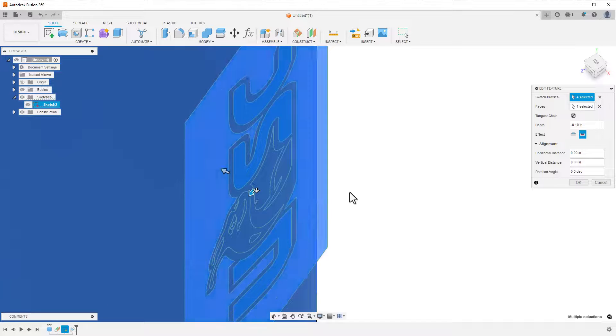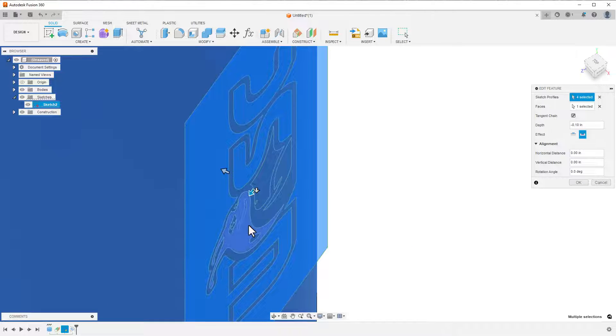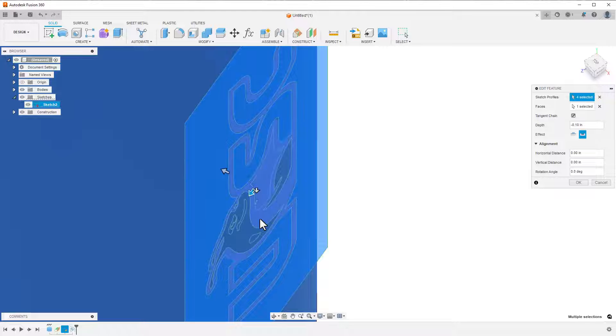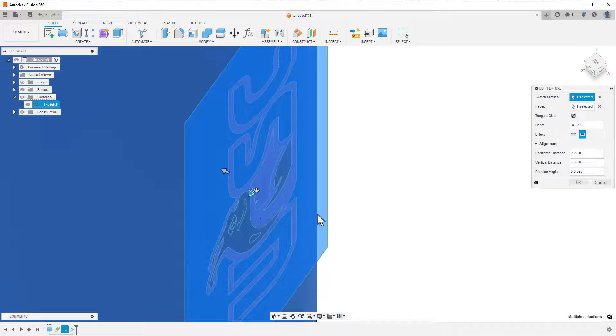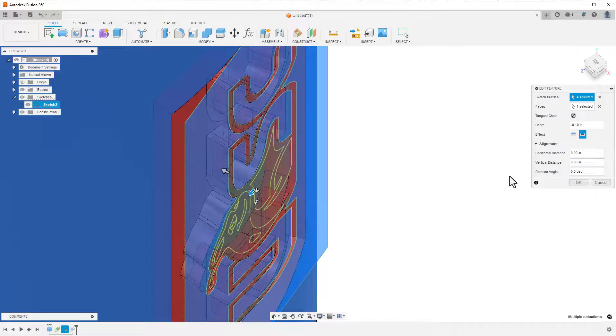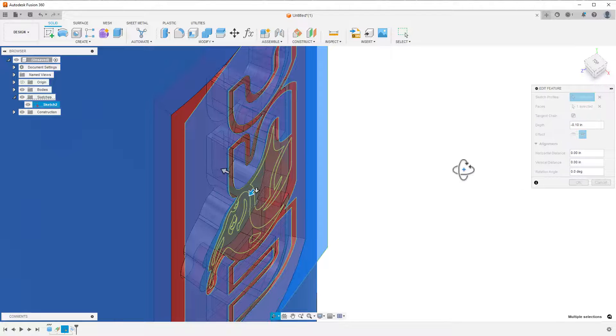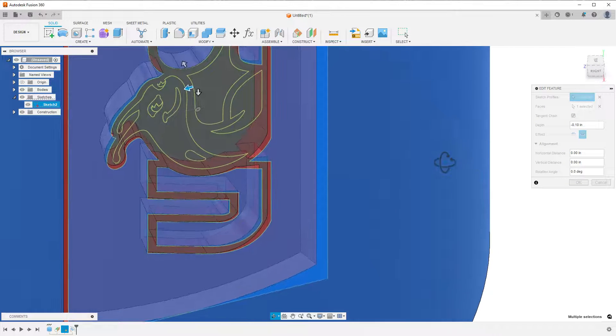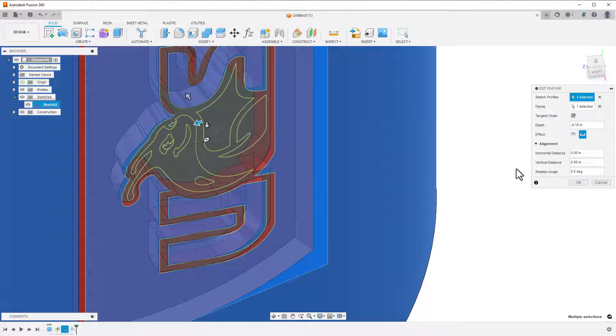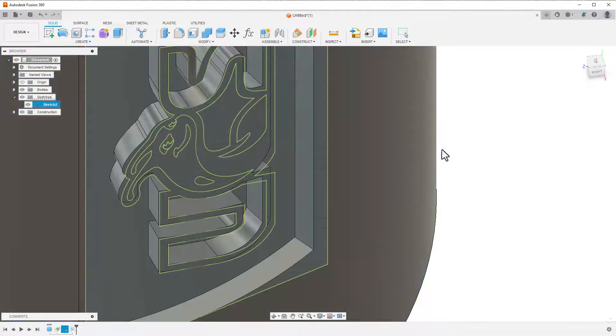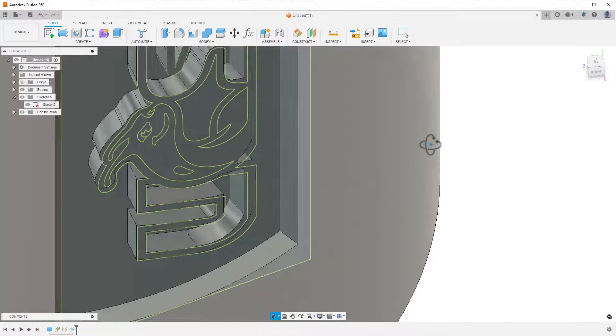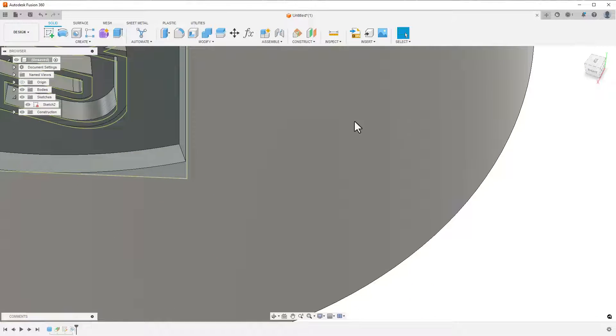This file will look terrible if I print it flat like it's shown here, and it'll also require a lot of supports if you print it in another direction, so honestly, you probably shouldn't place a logo on a side face like this, unless you like doing a lot of post-processing.